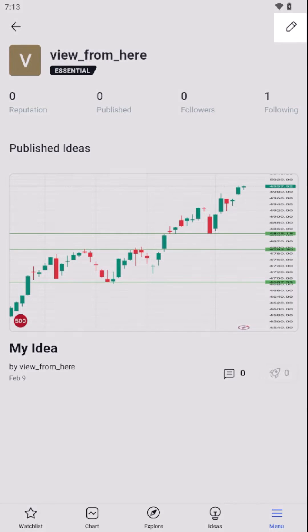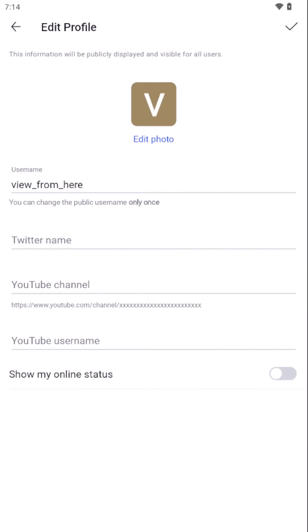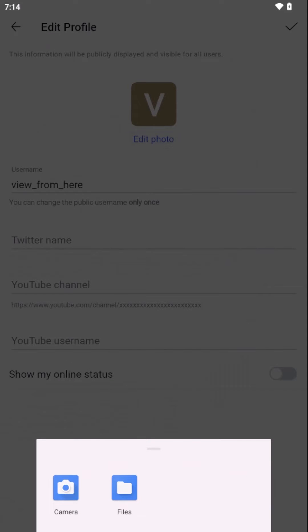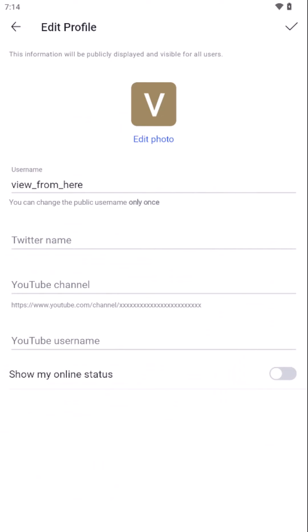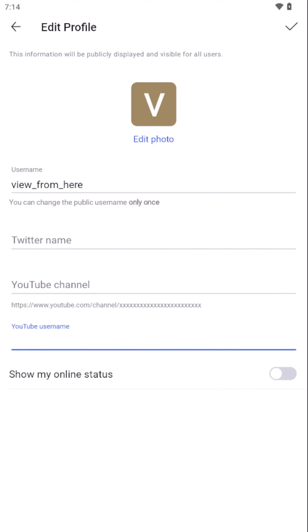For personalization, your profile section stands out as the cornerstone. Here, you can update essential details like your profile picture, which adds a personal touch to your trading persona. Additionally, modifying your display name or social information is straightforward, empowering you to maintain up-to-date credentials and enhance your network's recognition.